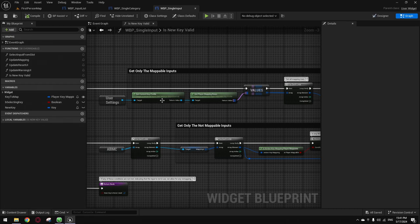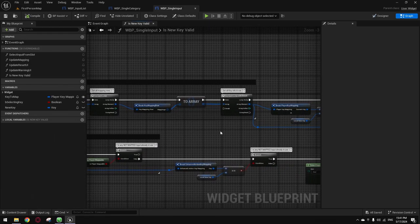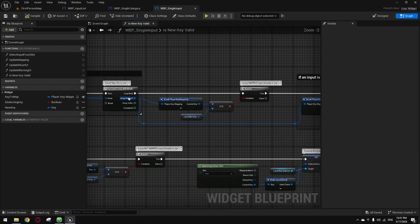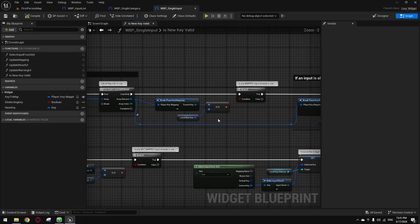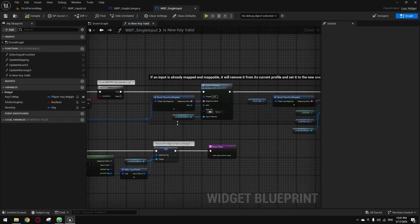We only apply this to values and the display stuff. Get the array, and from this we get every key. For each key that gets it — if it's equal to the key — you gotta get the mapping and slots for it, set it to none, change the input selector, and then the key we're remapping gets set to the slot, new key, and key selector.